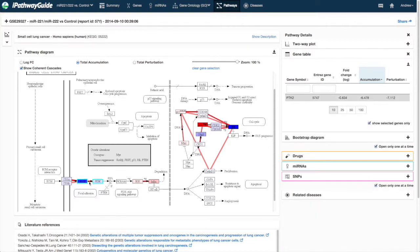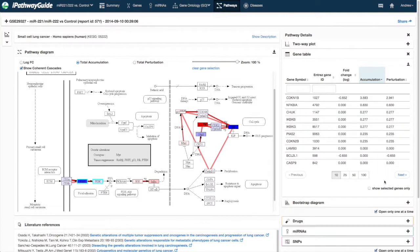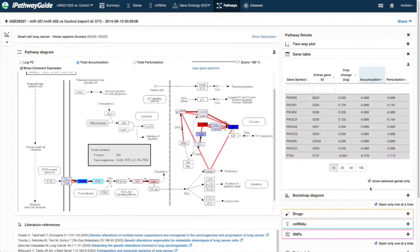Because KEGG sometimes groups genes together on the pathway diagram, a gene of interest may not always have its gene symbol tagged as the label on the pathway.